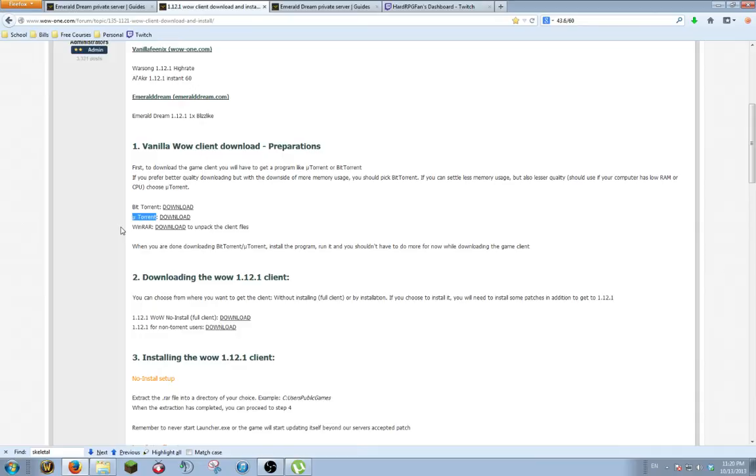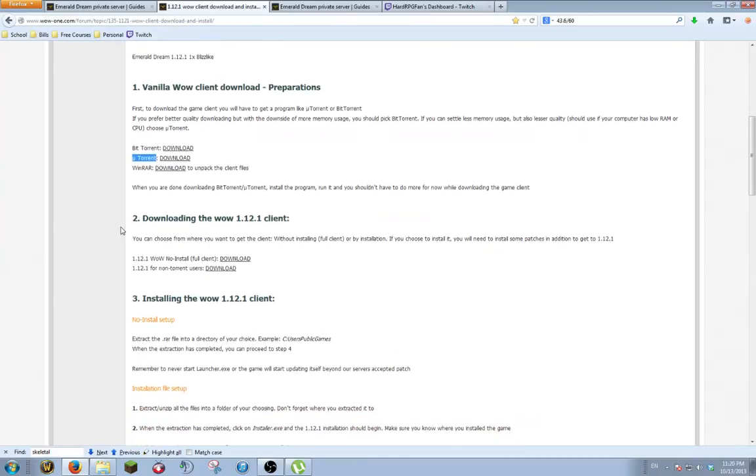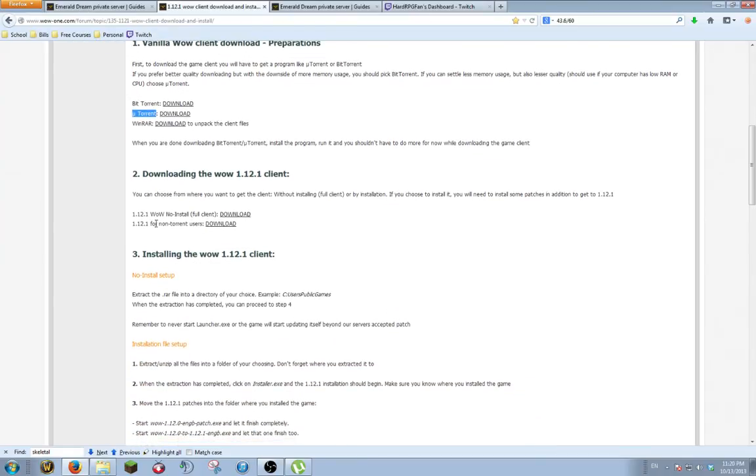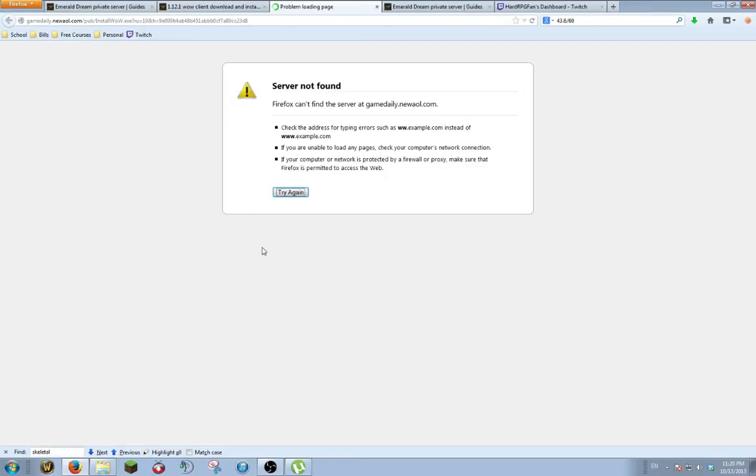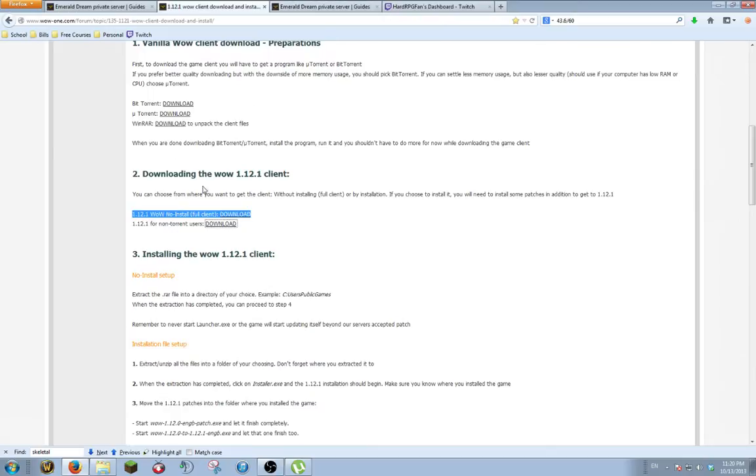When you're done downloading these, you're going to go down to right here where it says download the WoW 1.12.1 client. And you're going to do the no install full client. If you click on the non-torrent users, it brings up a dead link.